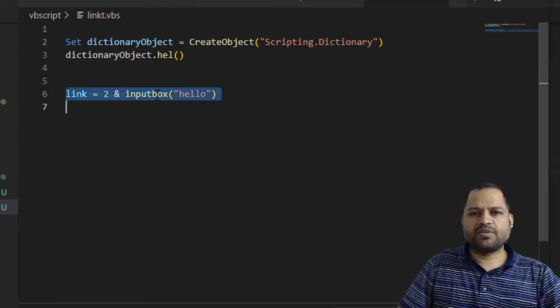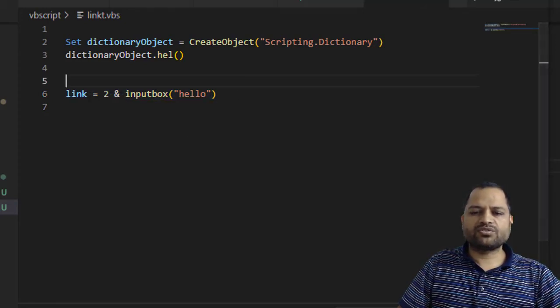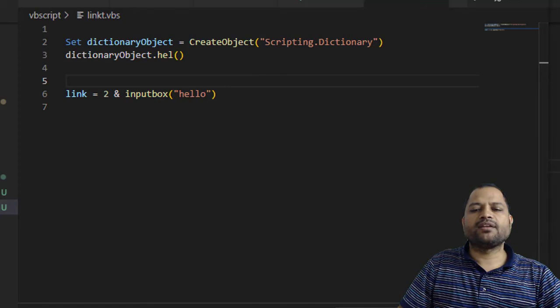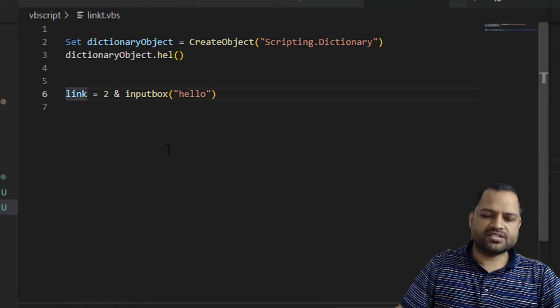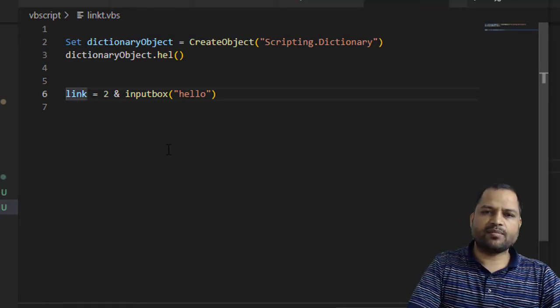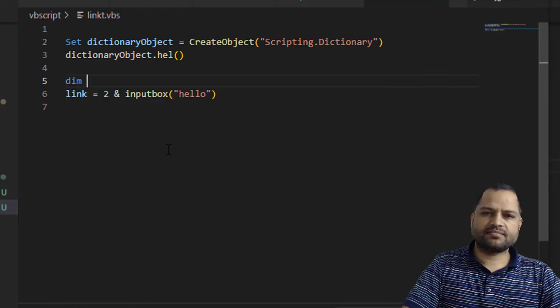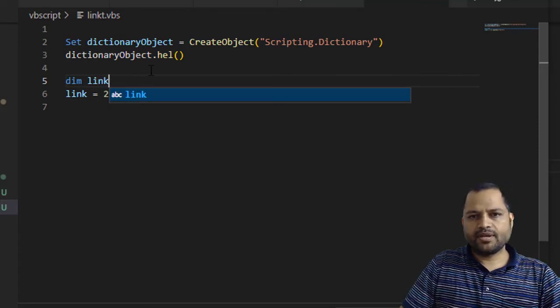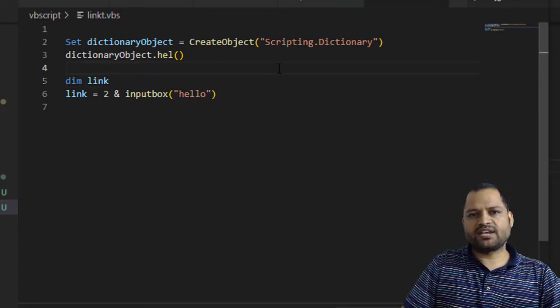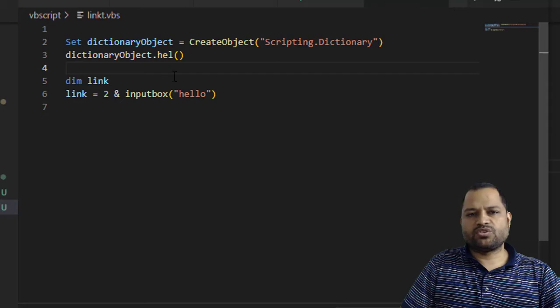This statement looks perfectly fine, but still I was getting the error. To fix this, I just declared this variable like this. Dim link before using that, and then that fixed the issue for me.